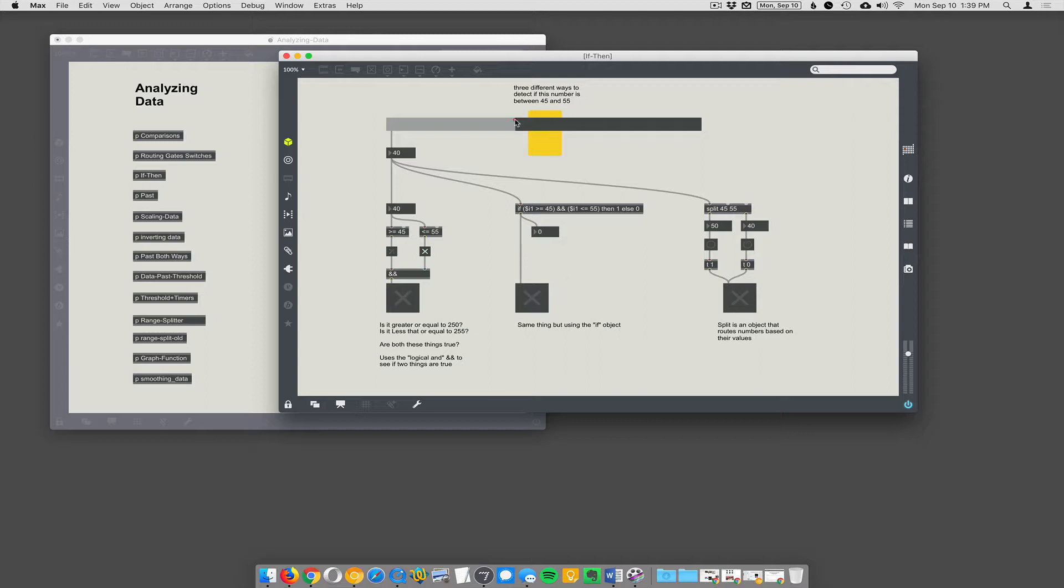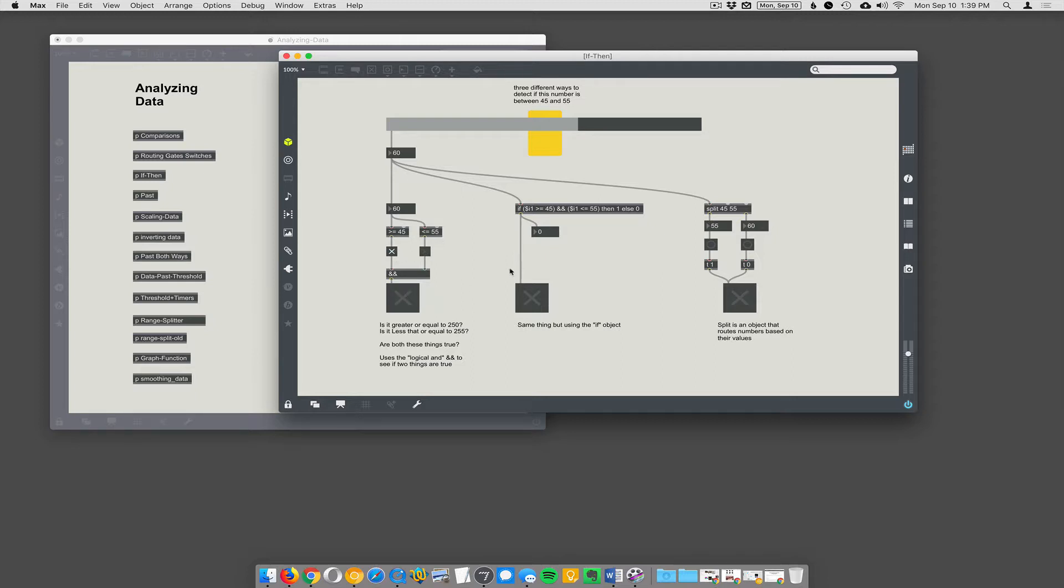So, you can see here, in this case, it is greater than or equal to 45, but it's not less than or equal to 55. So, it says, nope, not within the range.